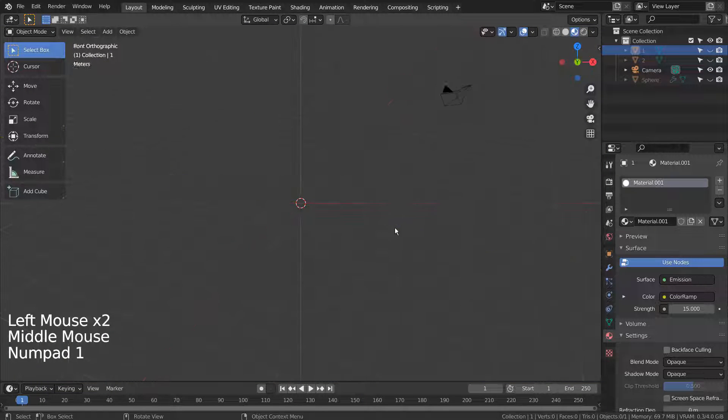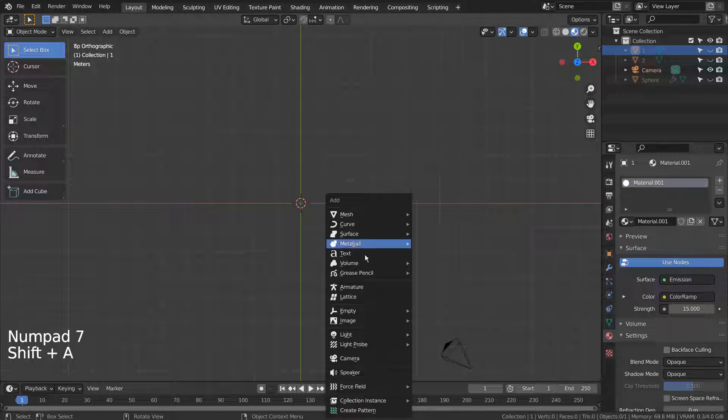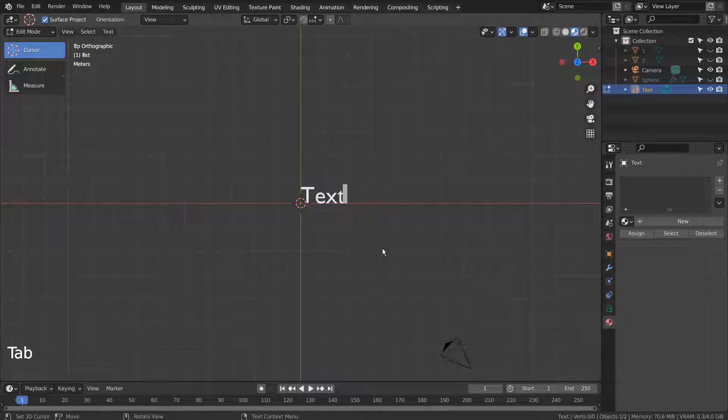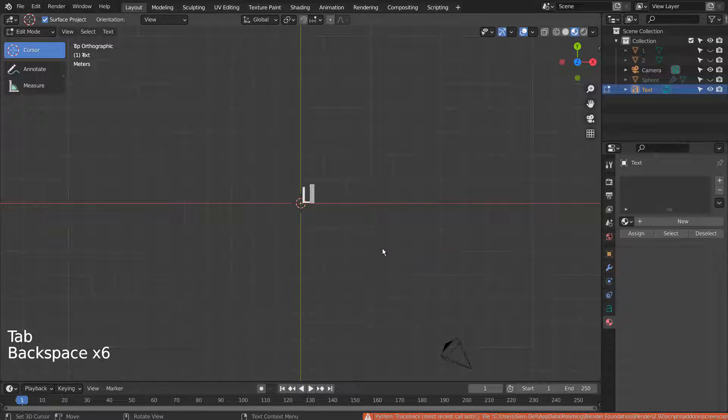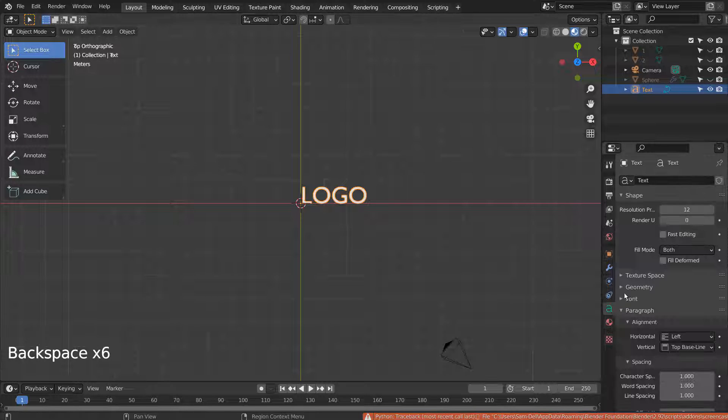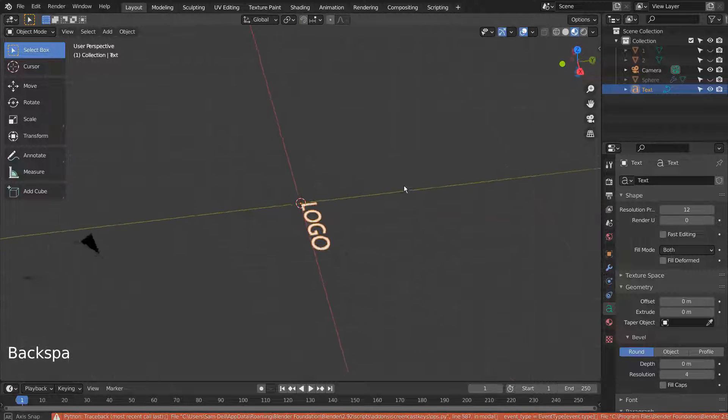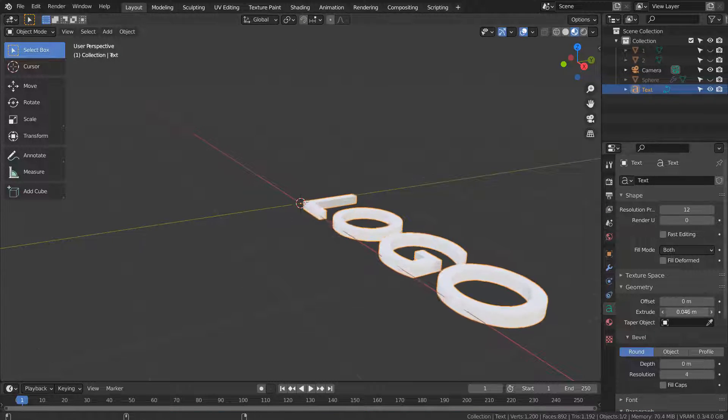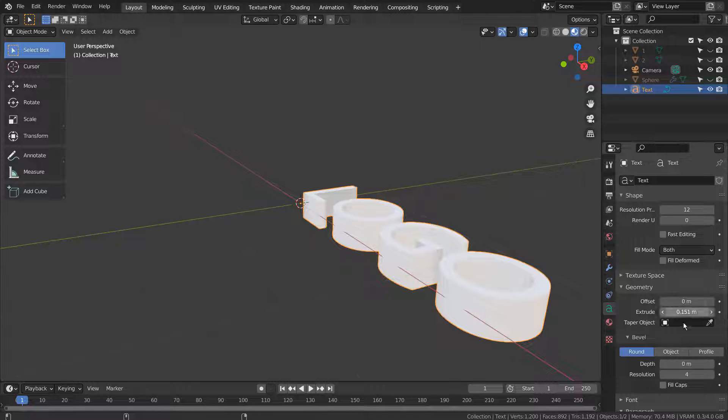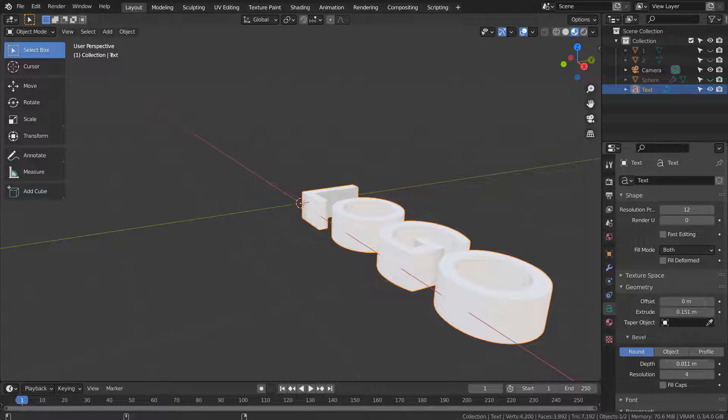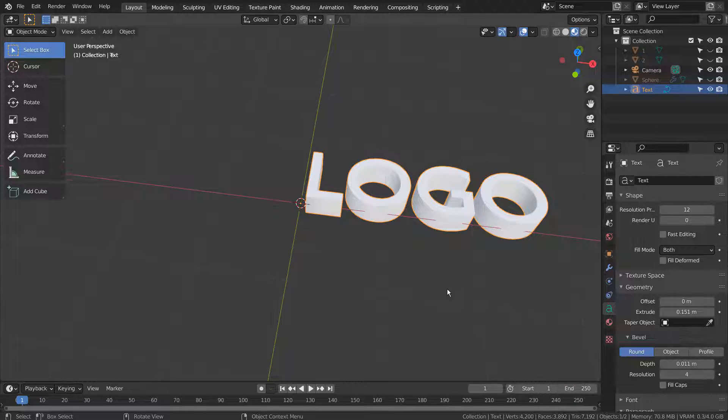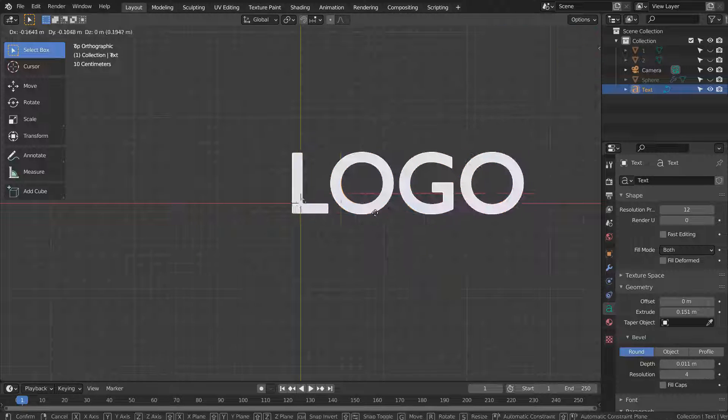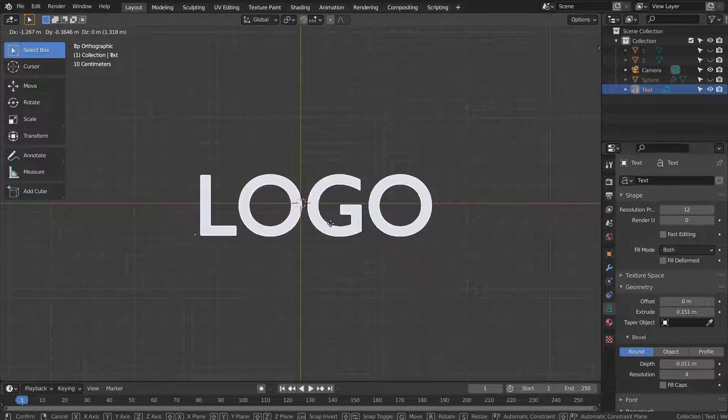Let's create a new text object. I'll extrude and bevel it. Let's move the text to the world center and move its origin to the 3D cursor.